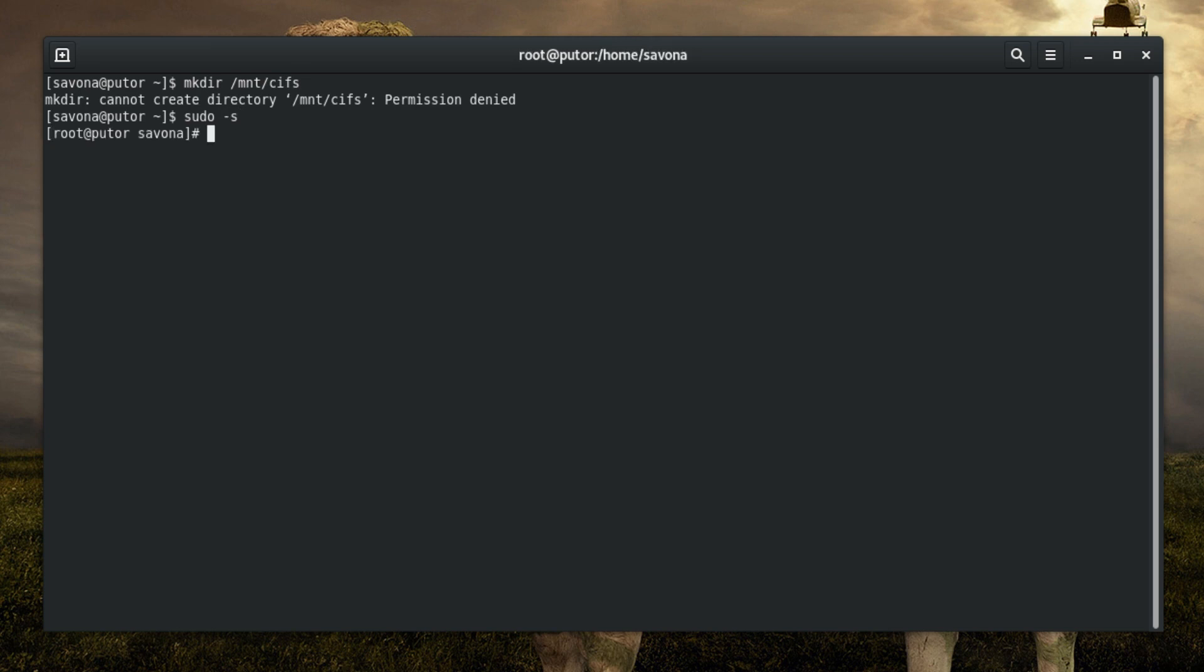First, create a directory to mount the share - this is called a mount point. Use the mount.cifs command to mount the share at the created directory.